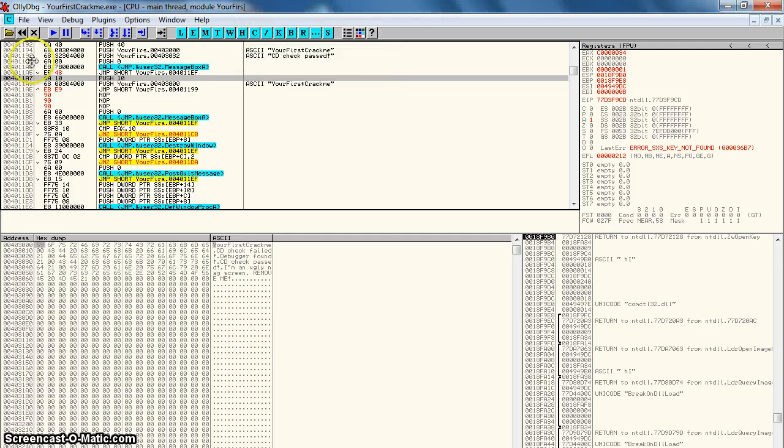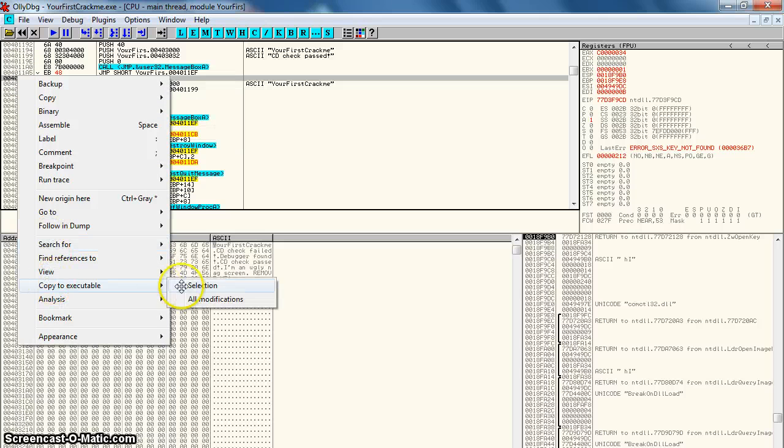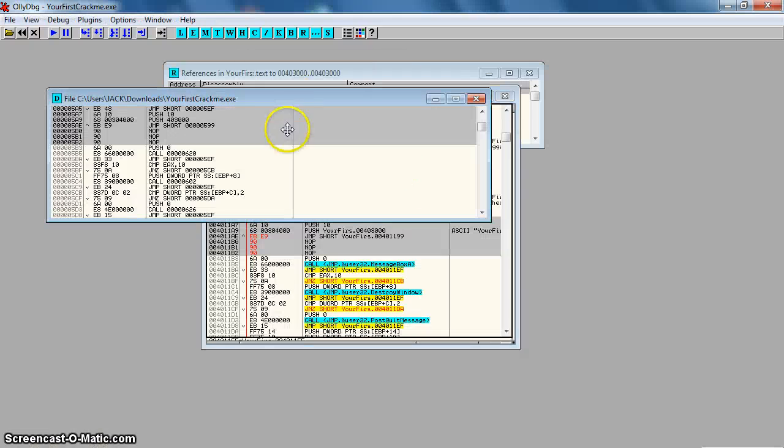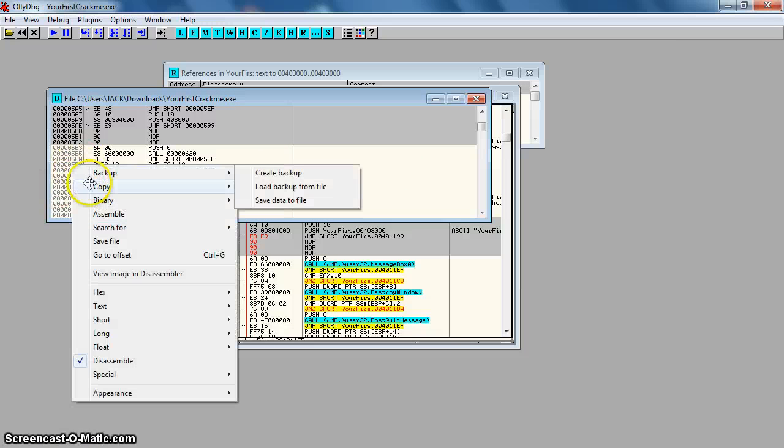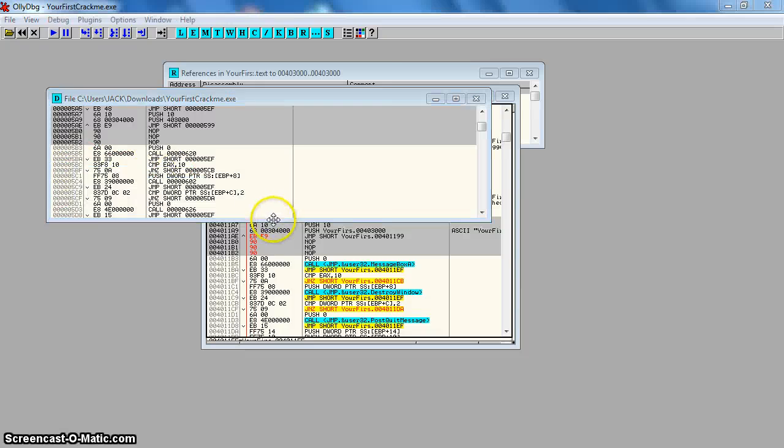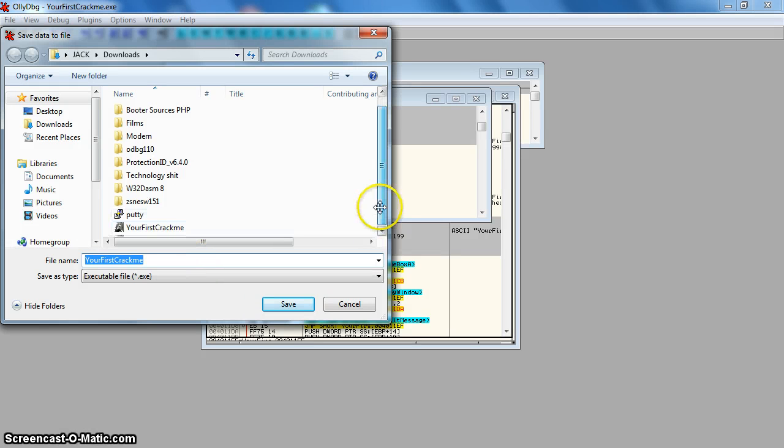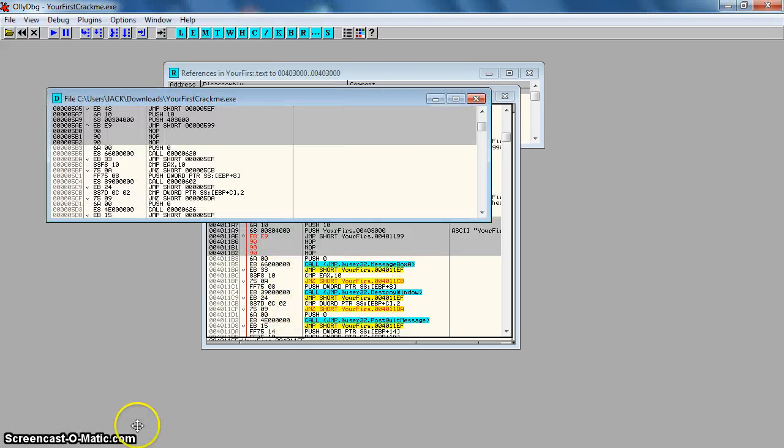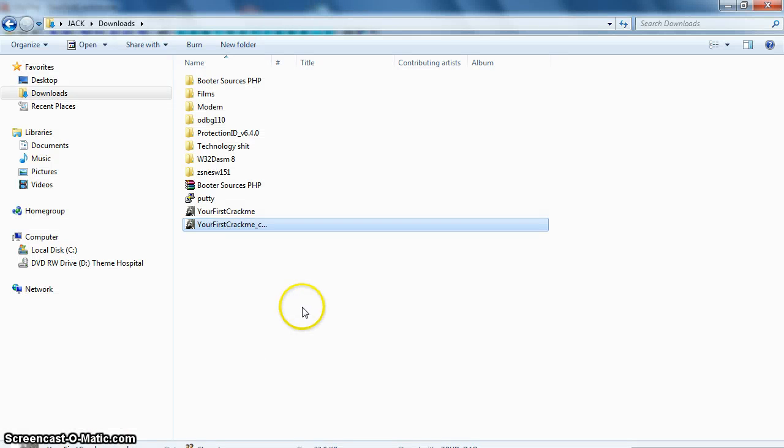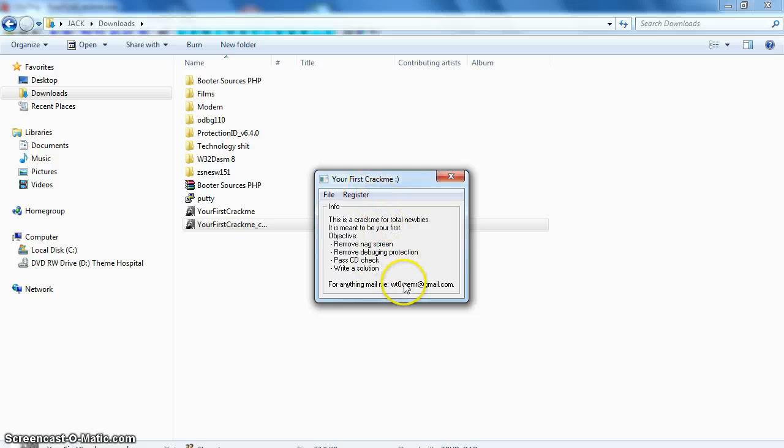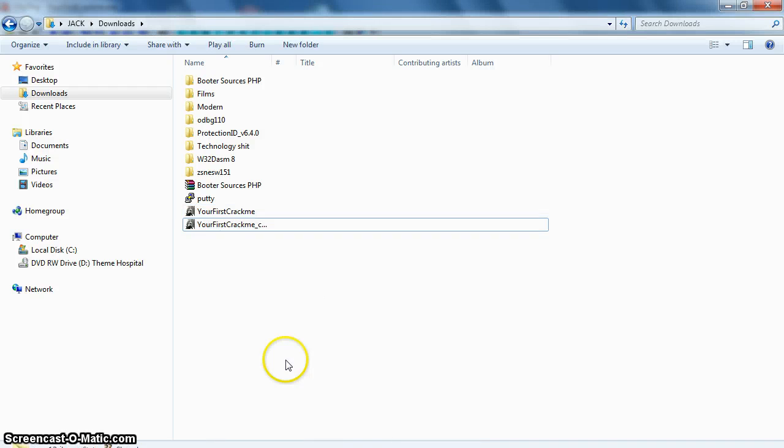Let's have a look at the code now. So we go copy to executable, all modifications, copy all. And then right click, back up, save data to file. Overwrite your crack, save. Let's have a look at it now. So we've got remove the nag screen. CD check has passed. Then we can click file and exit. No problem at all.